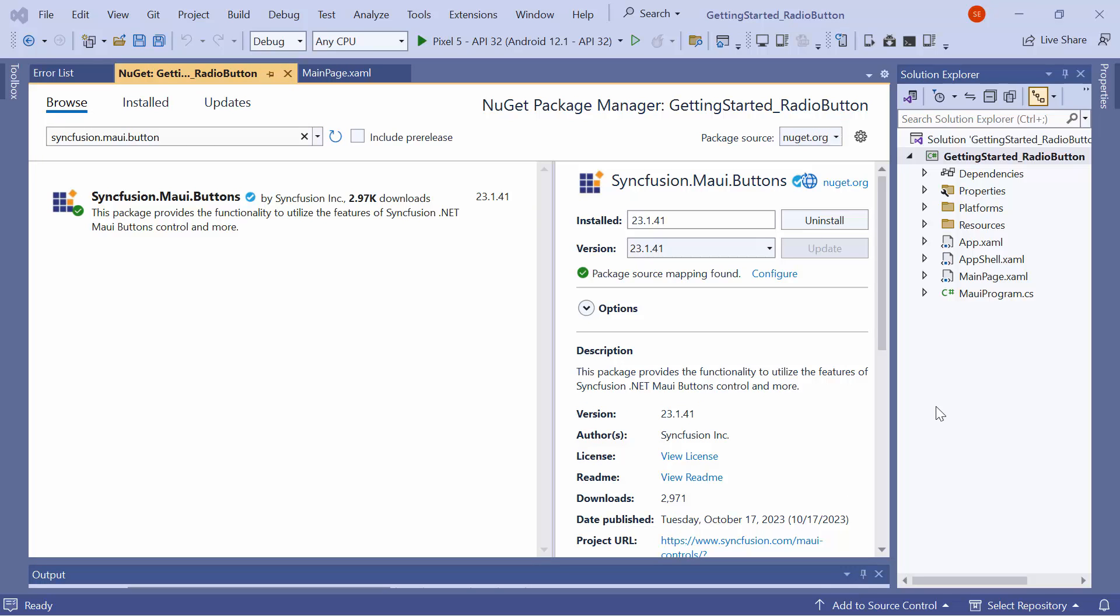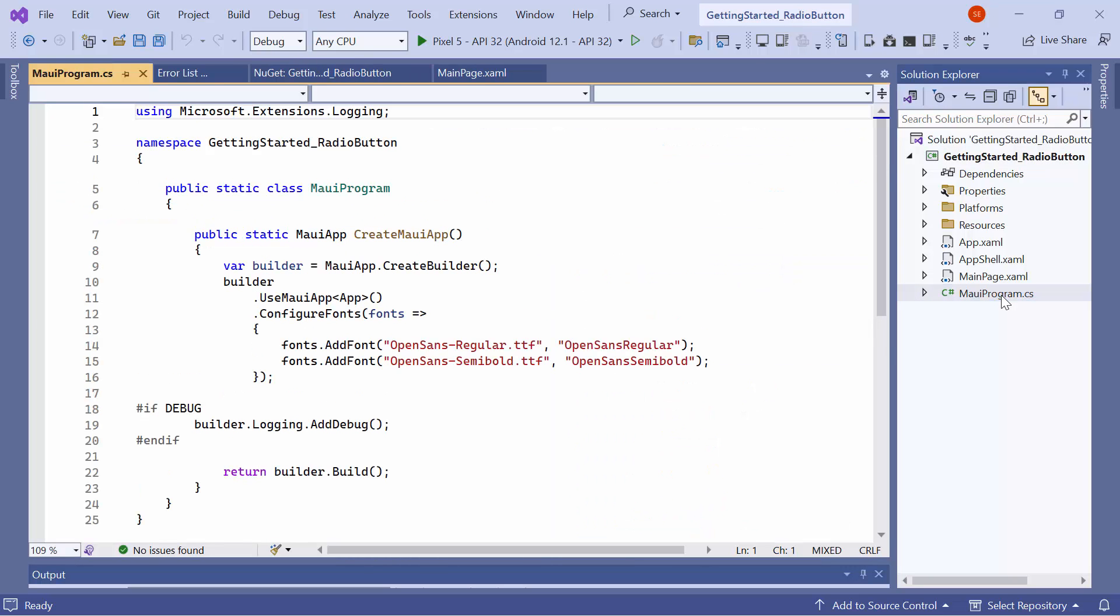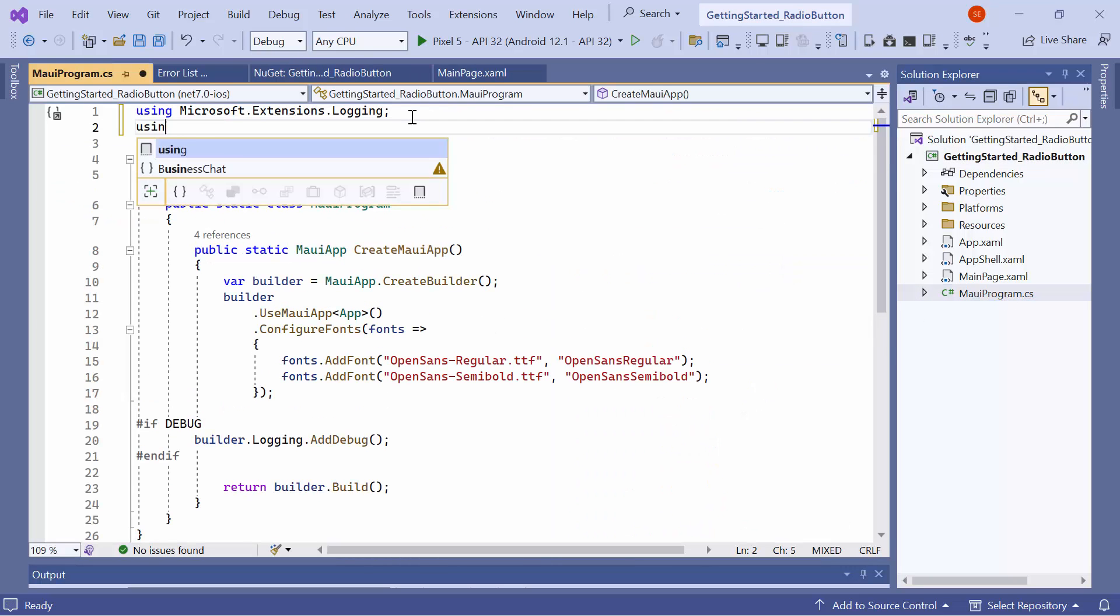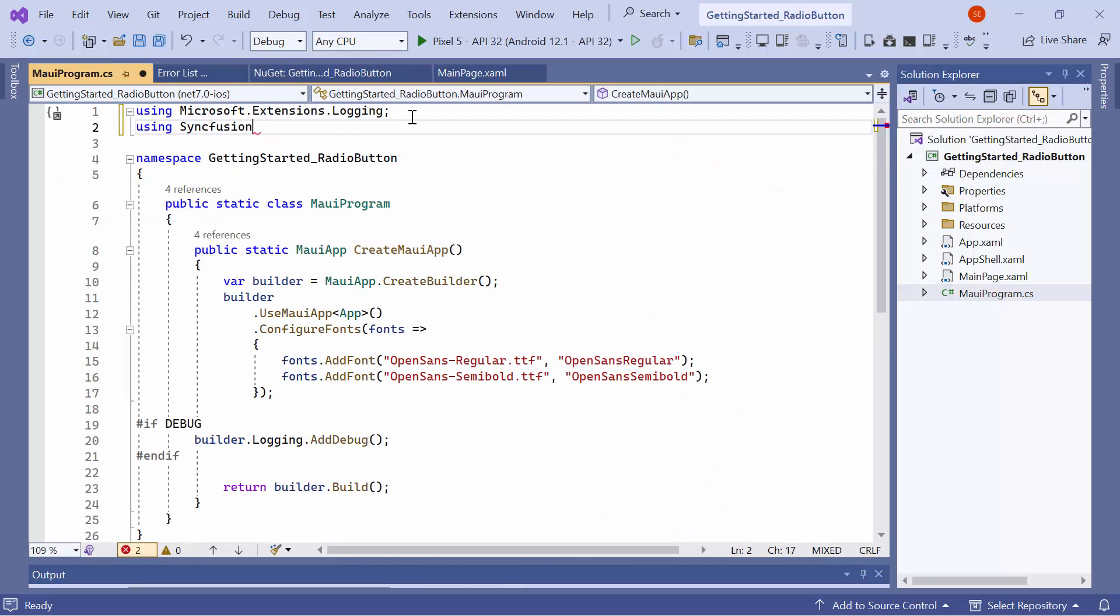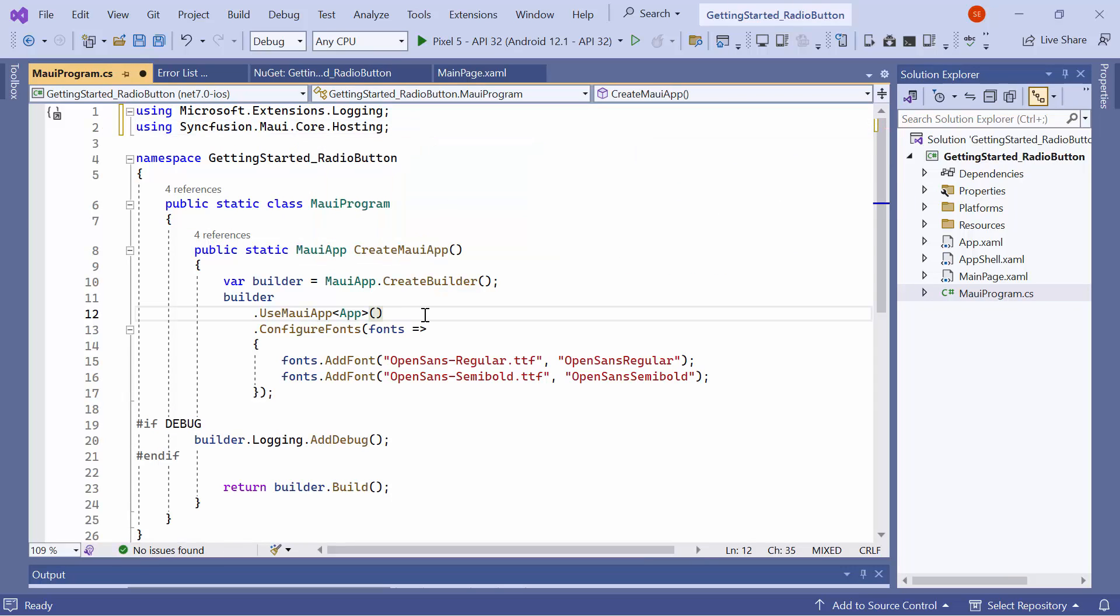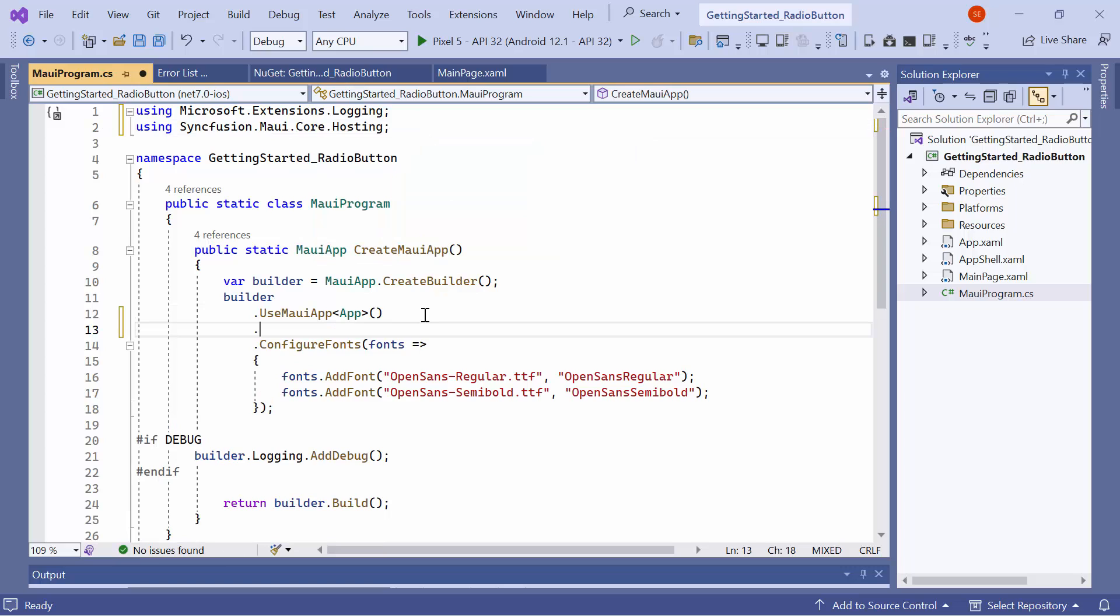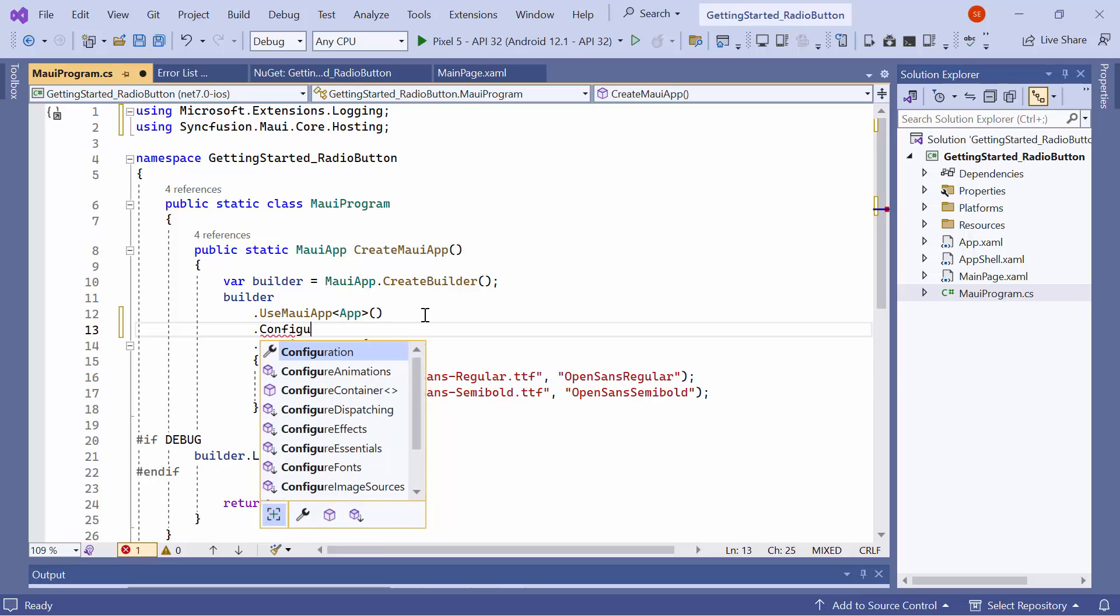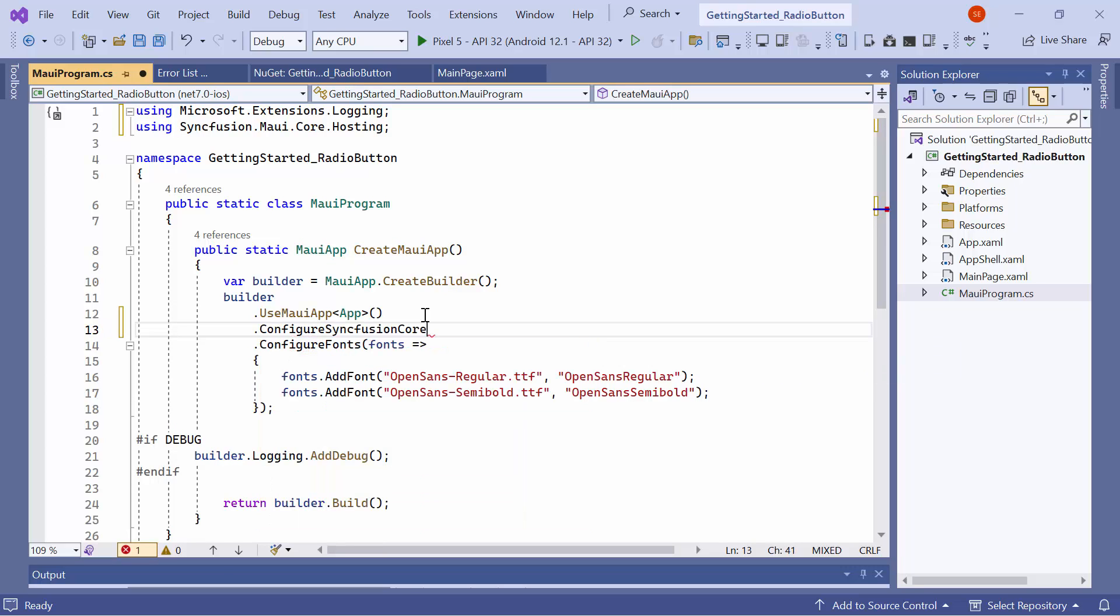Once the package is installed, I need to register the handler for the Syncfusion core to map the cross-platform control API to the native view API. So I open the MAUI program CS file and add the Syncfusion MAUI core hosting namespace. Then register the Syncfusion core handler by adding the configure Syncfusion core method.